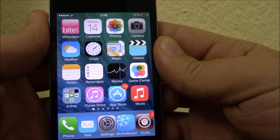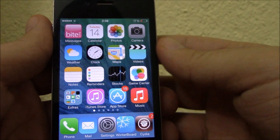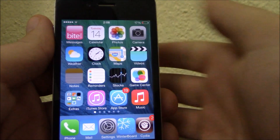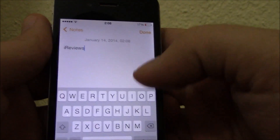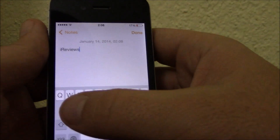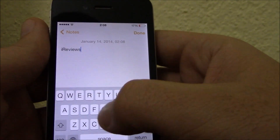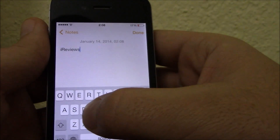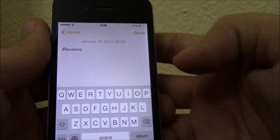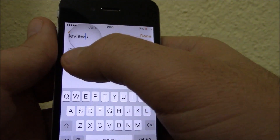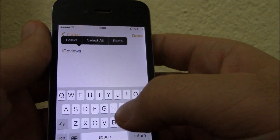This time we're gonna show you Swipe Selection Pro. This is a tweak that will allow you to move the cursor anywhere you want in a text just by sliding through the keyboard. This is a really useful tweak — sometimes it is really difficult to place the cursor to the letter you want.